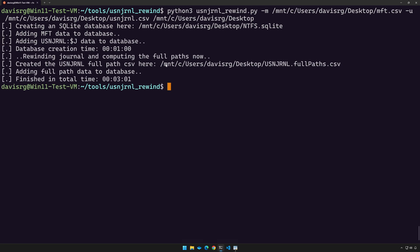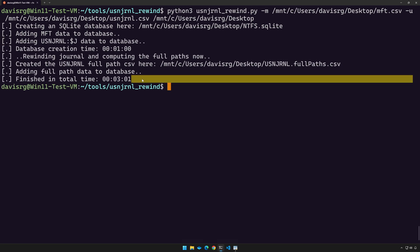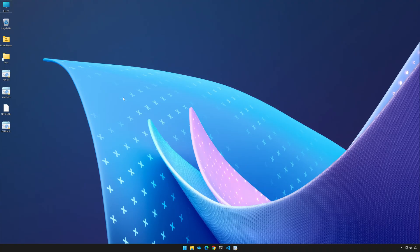All right, as you can see, that took a little over three minutes to complete. And now we should have our output on the desktop. So let's check it out.